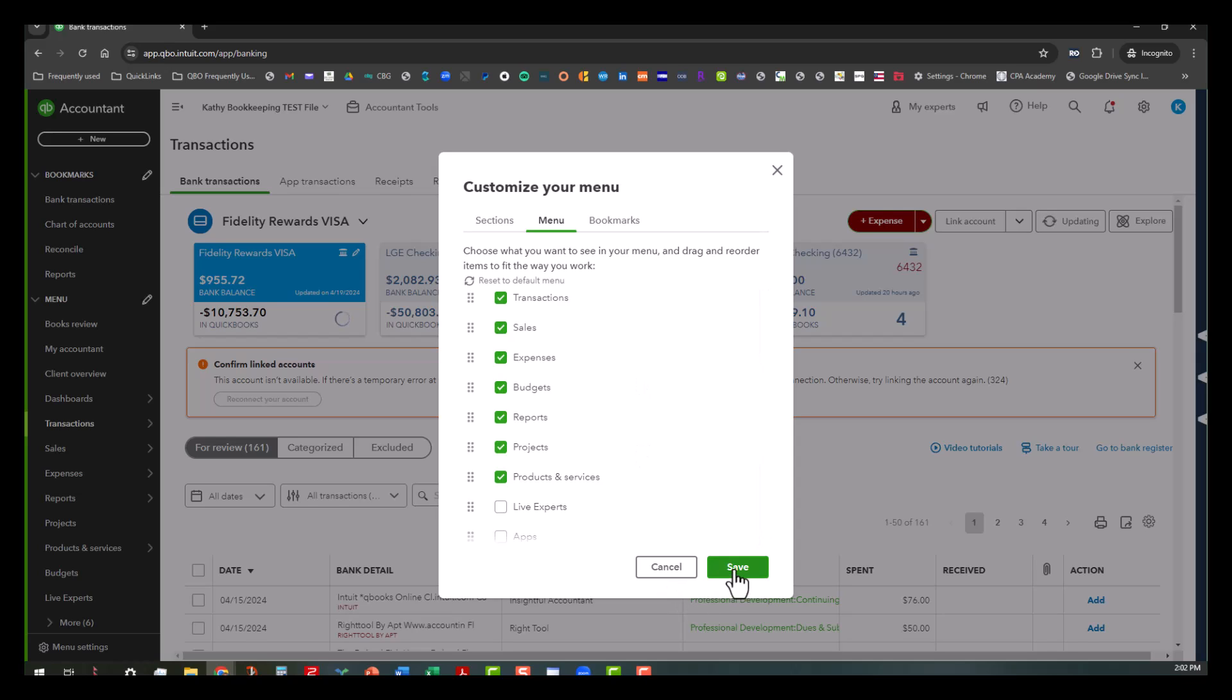So when I click on save, just keep an eye on that lower left area so that way you can see the changes. So as soon as I click save, you'll see it.